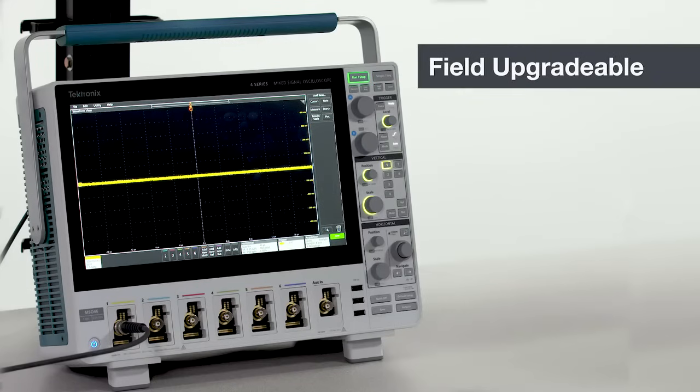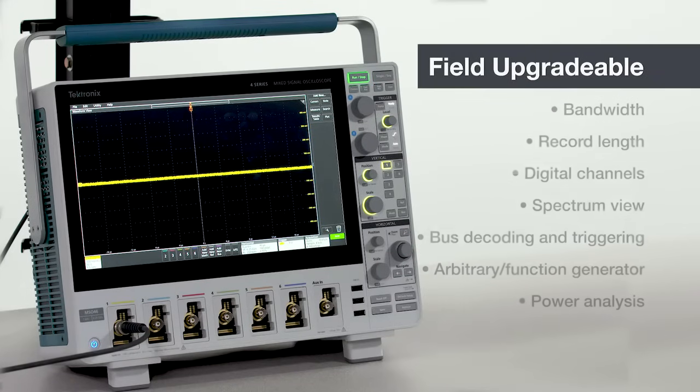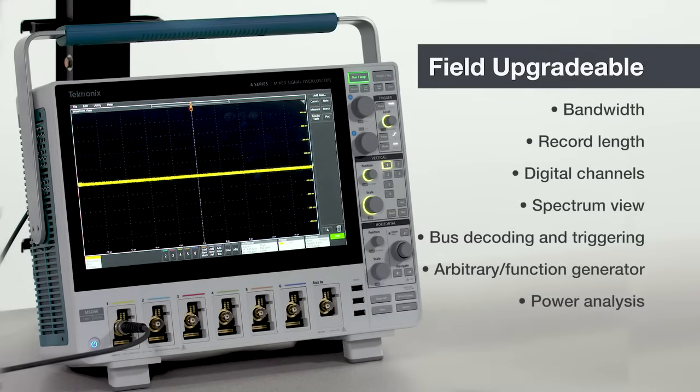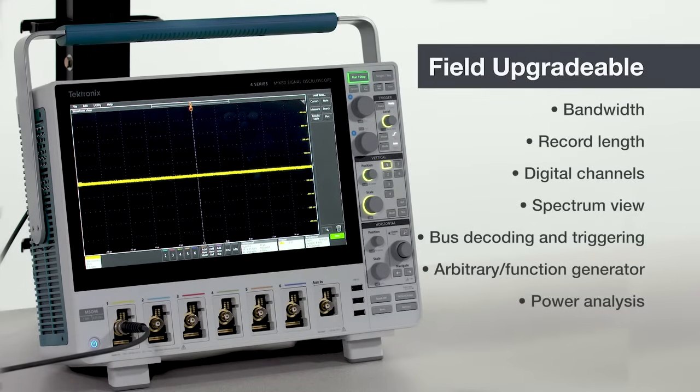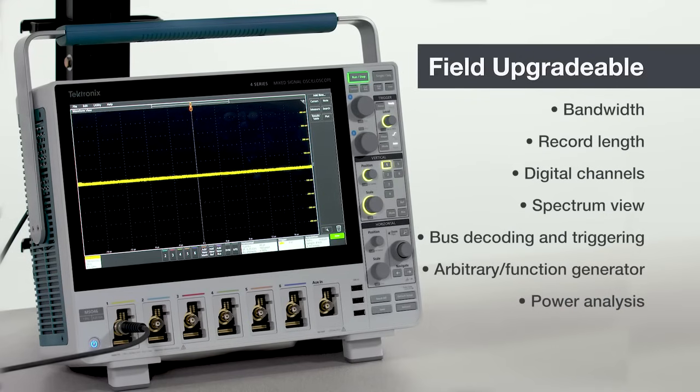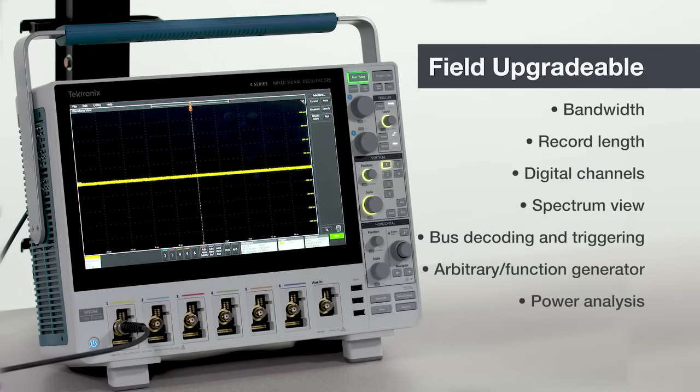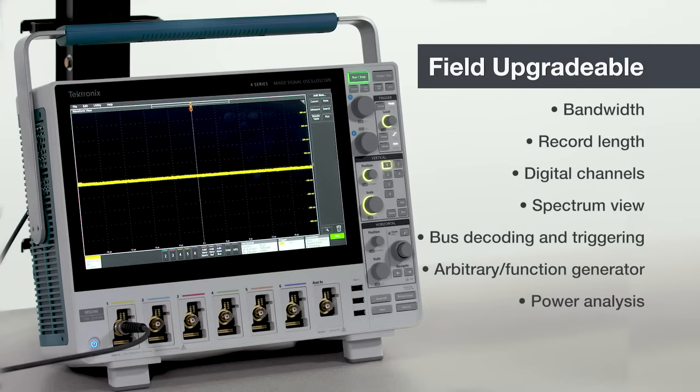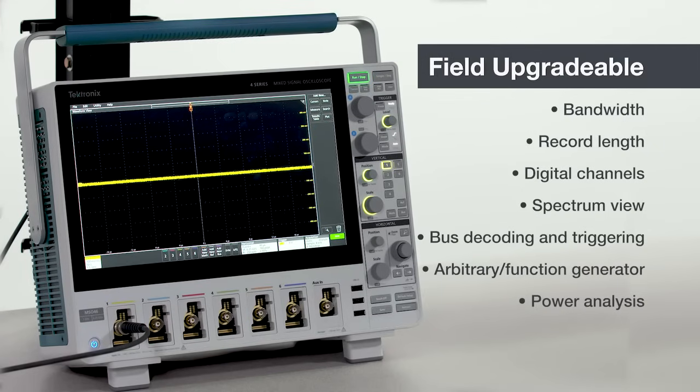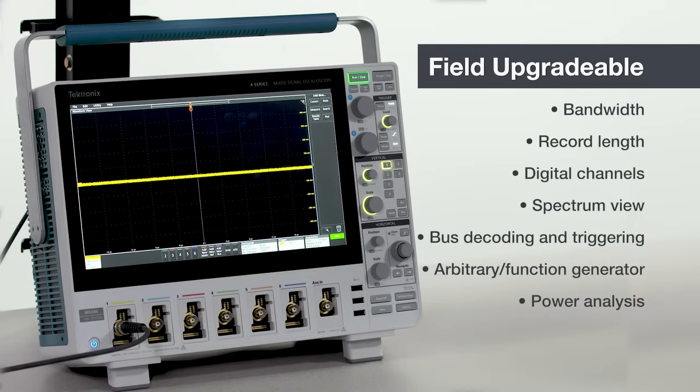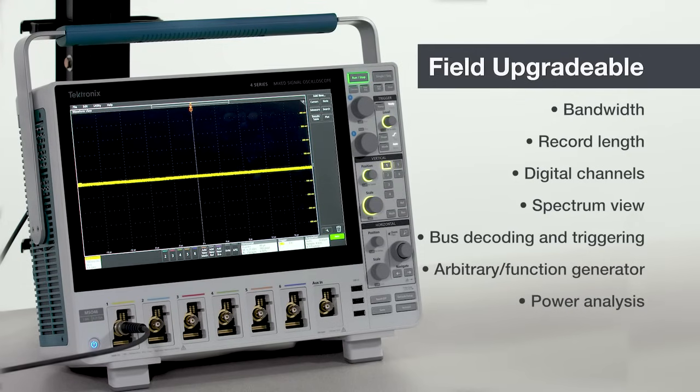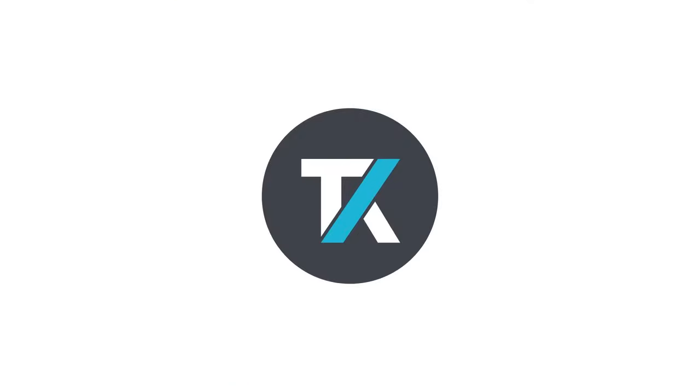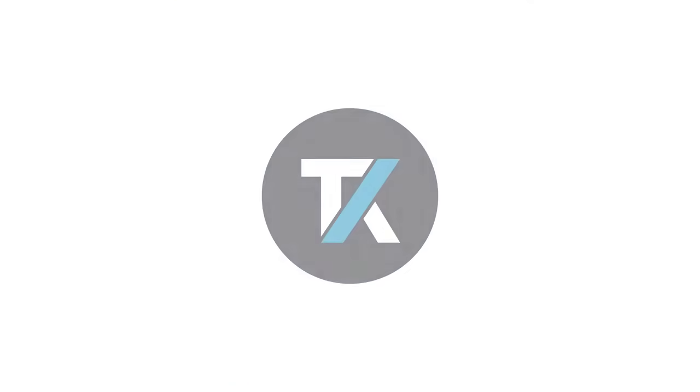All of the functions I've talked about in this section can be configured in a new instrument or can be added later in the field. And our engineers are continuing to add new capabilities and options. You can also upgrade bandwidth to any level or double the record length without returning the scope to service. So you can buy what you need today and add performance and capabilities as you need them.